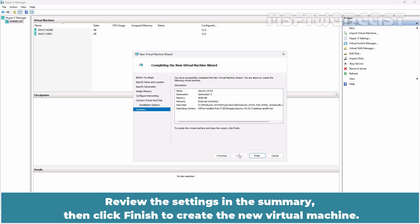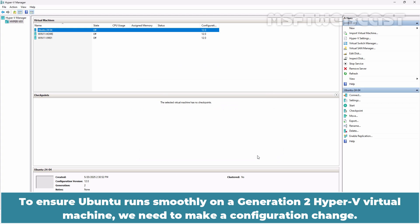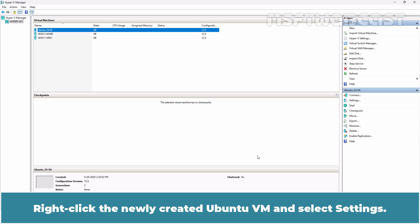Review the settings in the summary then click Finish to create the new virtual machine. To ensure Ubuntu runs smoothly on Generation 2 Hyper-V virtual machine, we need to make a configuration change.